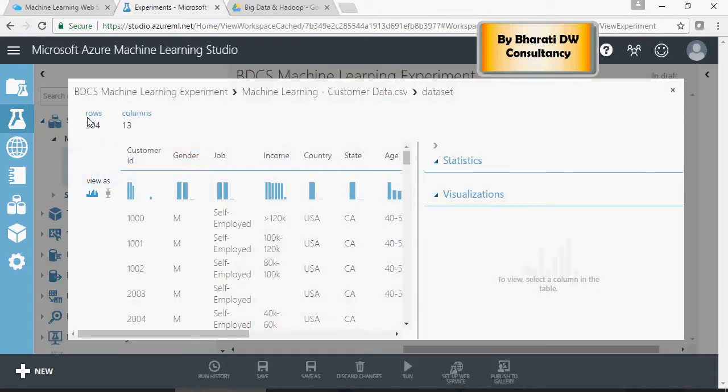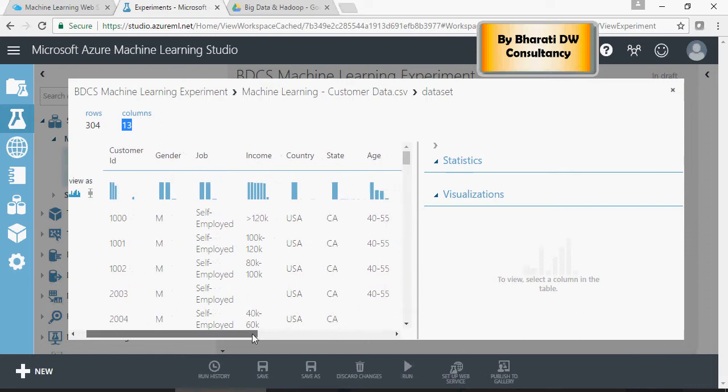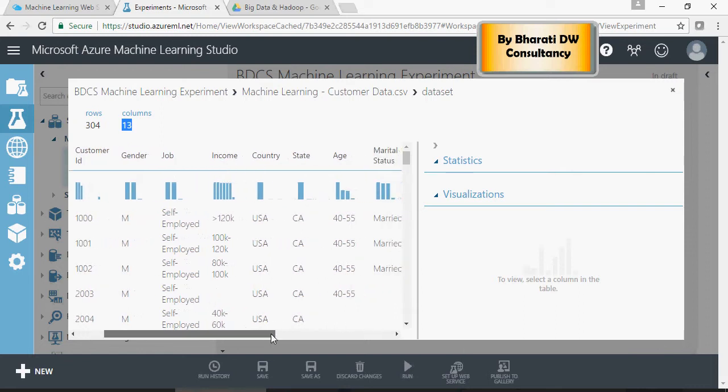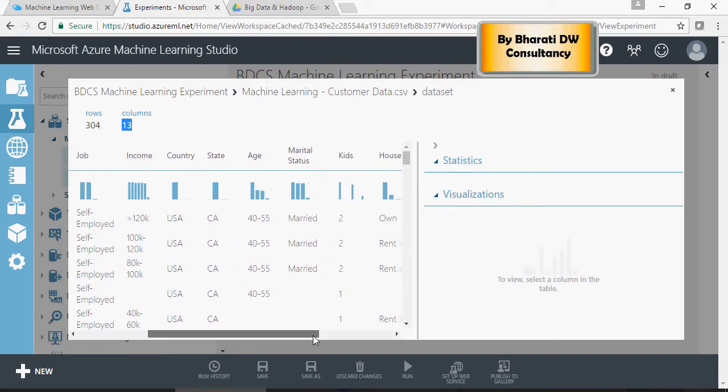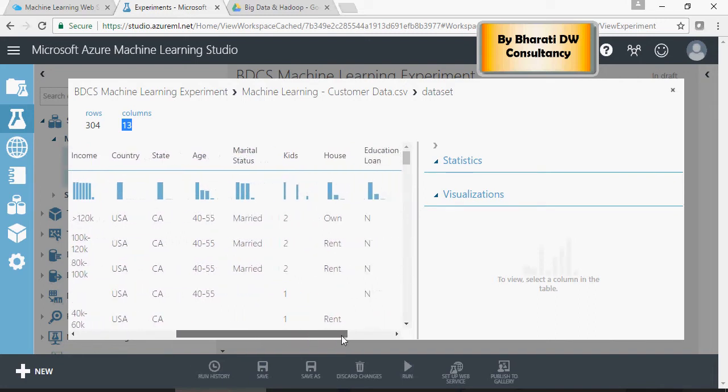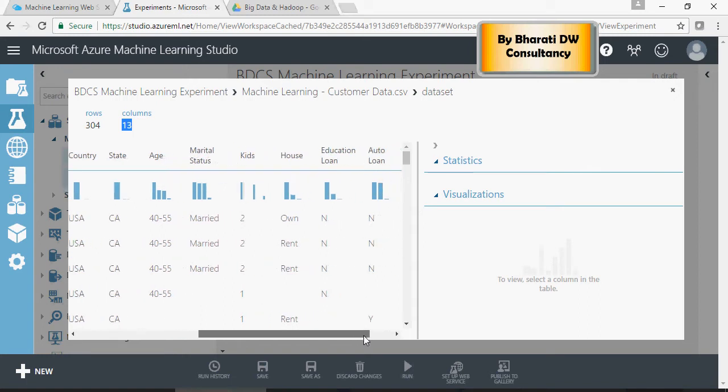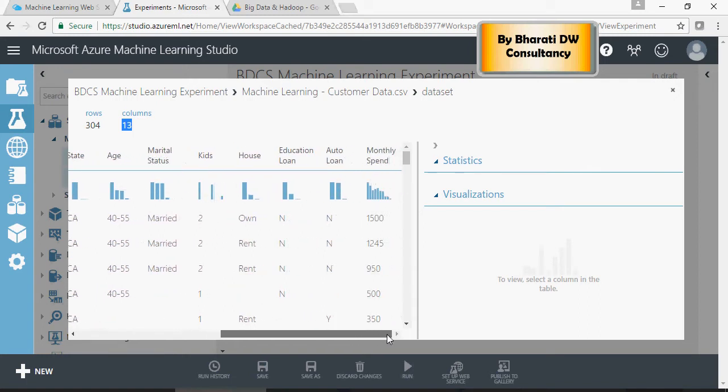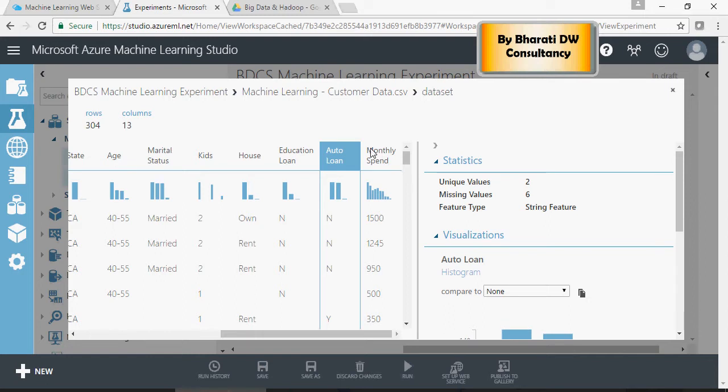The data set has 304 rows with 13 columns. You have customer ID, gender, job, income, country, state, age group, marital status, kids or not, house, and loan functionalities or loan information, education loan, and auto loan, and average monthly spend.